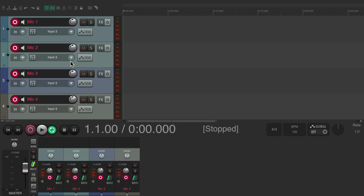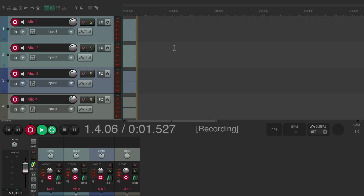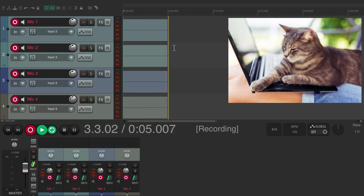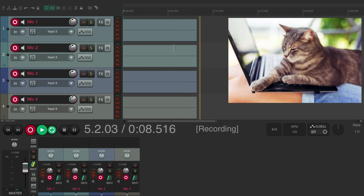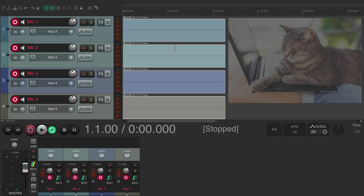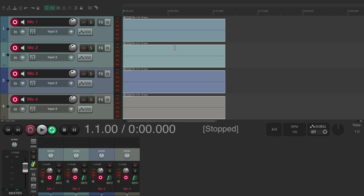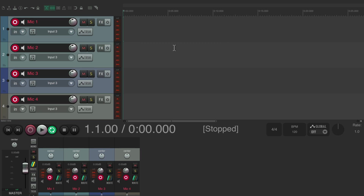I can go into record and start recording my podcast or live performance. But what could happen is I could accidentally lean on my keyboard and hit the spacebar, and that's going to stop the recording and basically ruin it. So we want a way to avoid doing that — to make it much harder to stop recording and basically lock recording on.